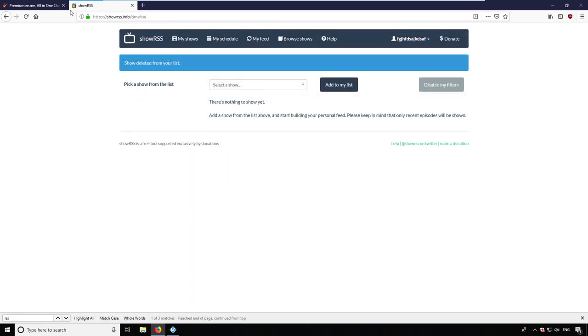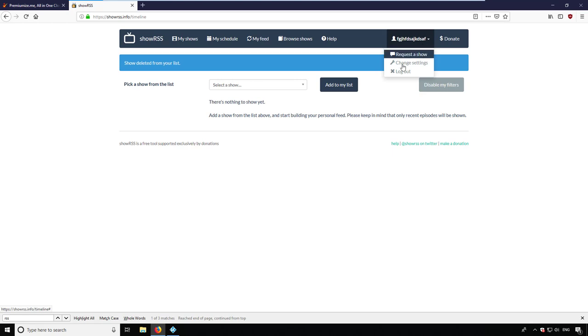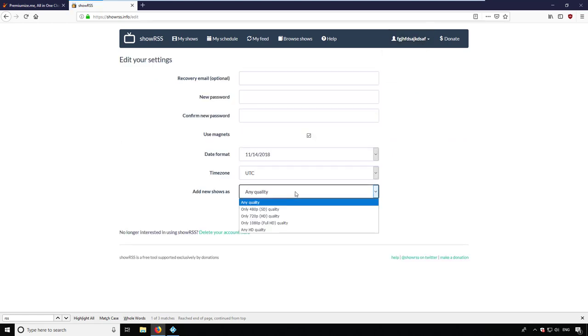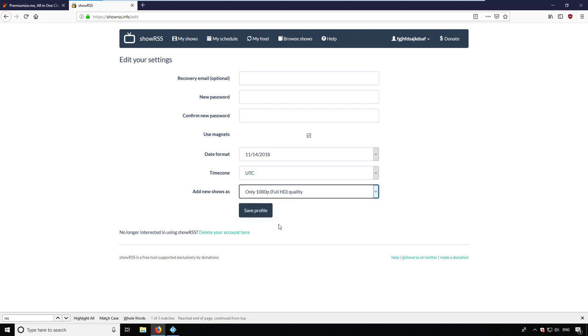In the first step, I go to my account settings in ShowRSS. I choose the standard quality for new episodes. In my case, I choose Full HD.